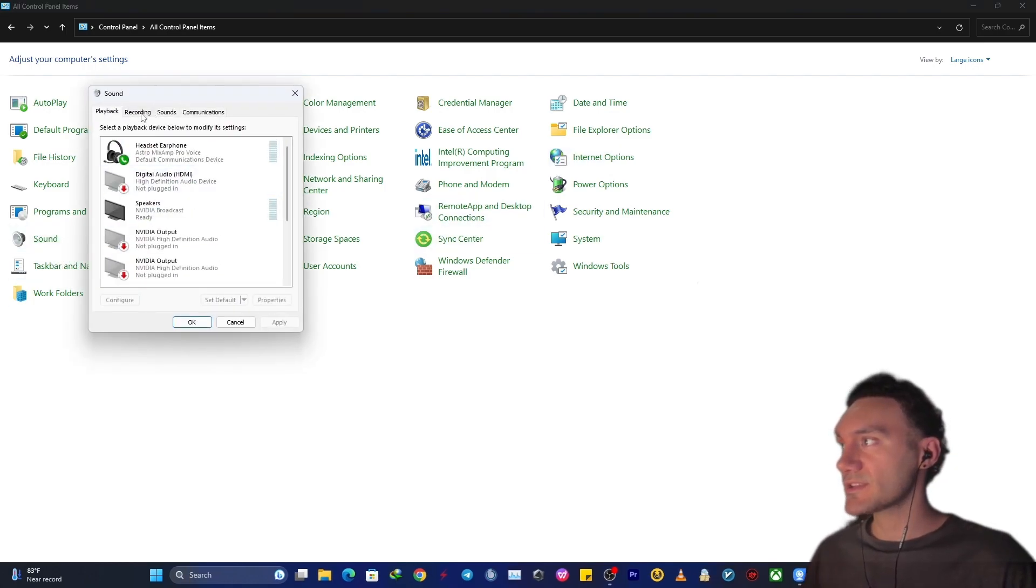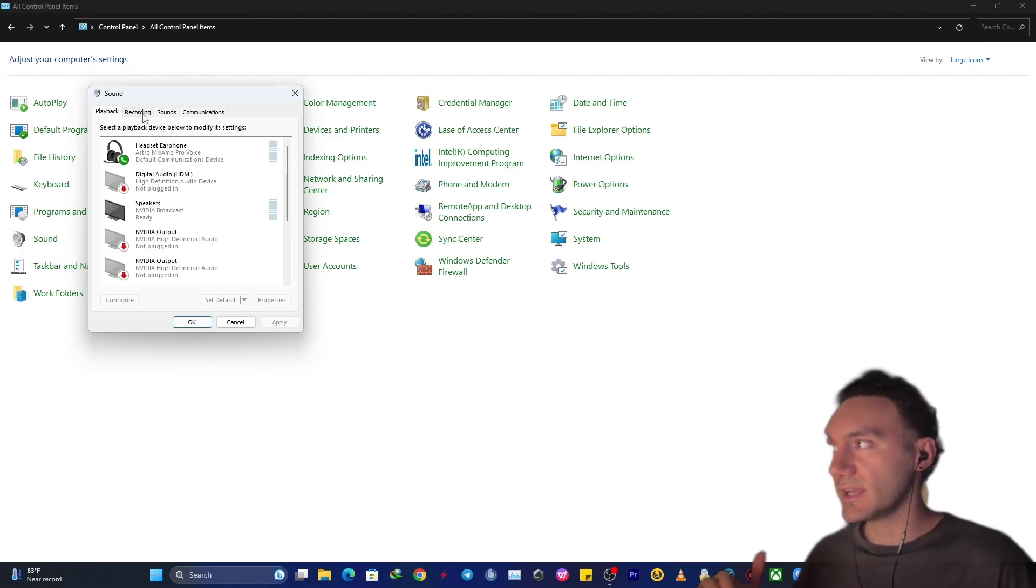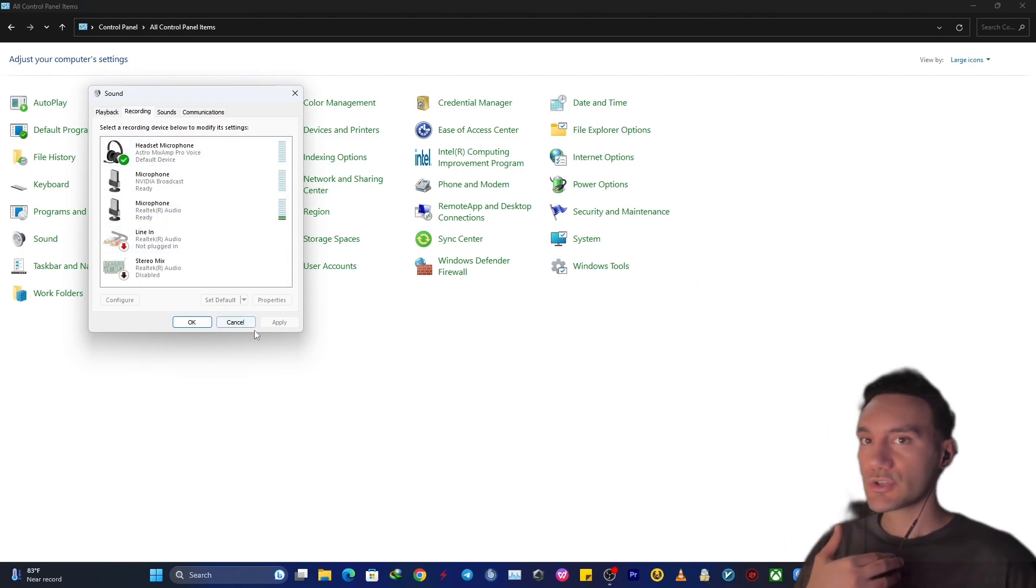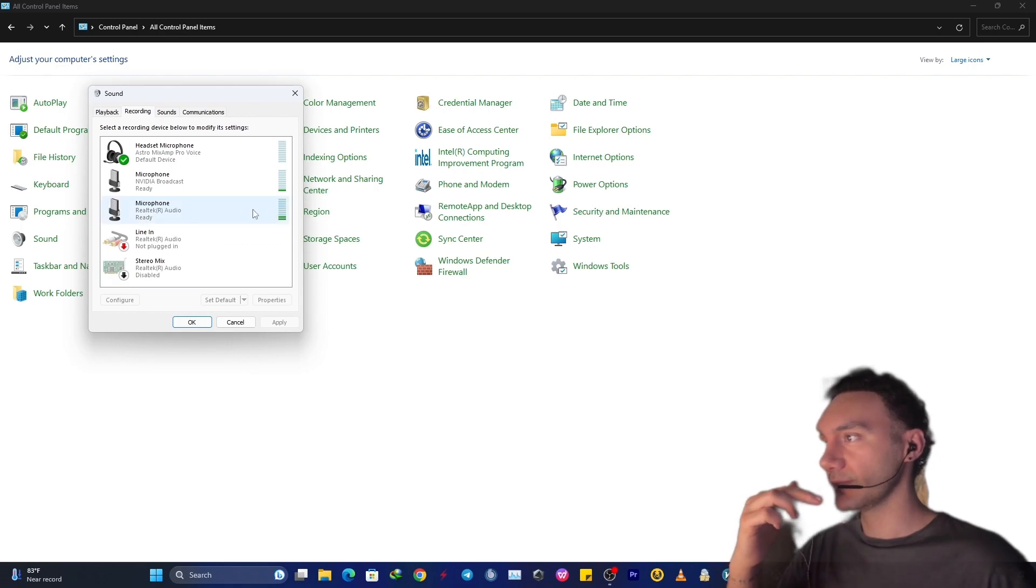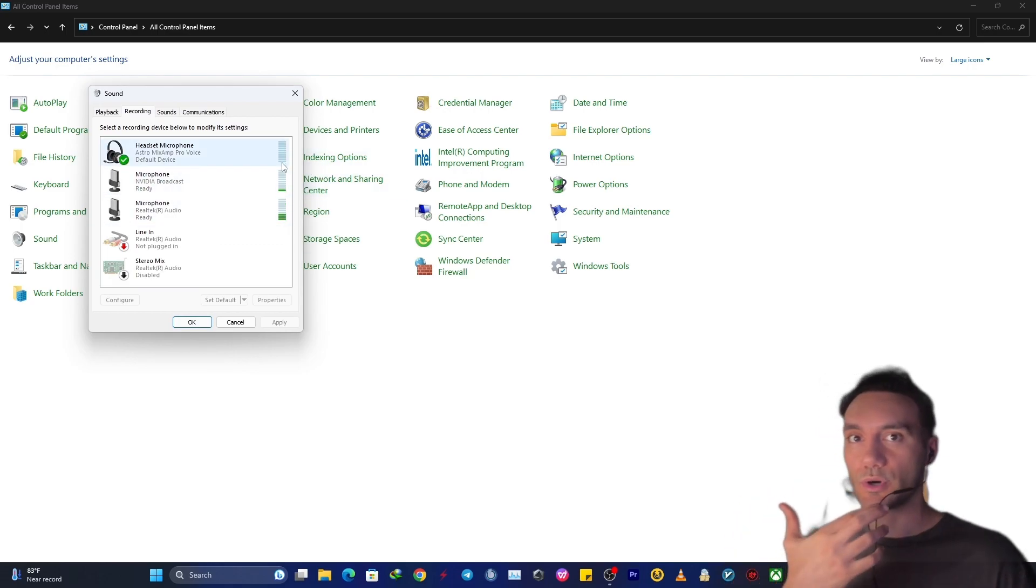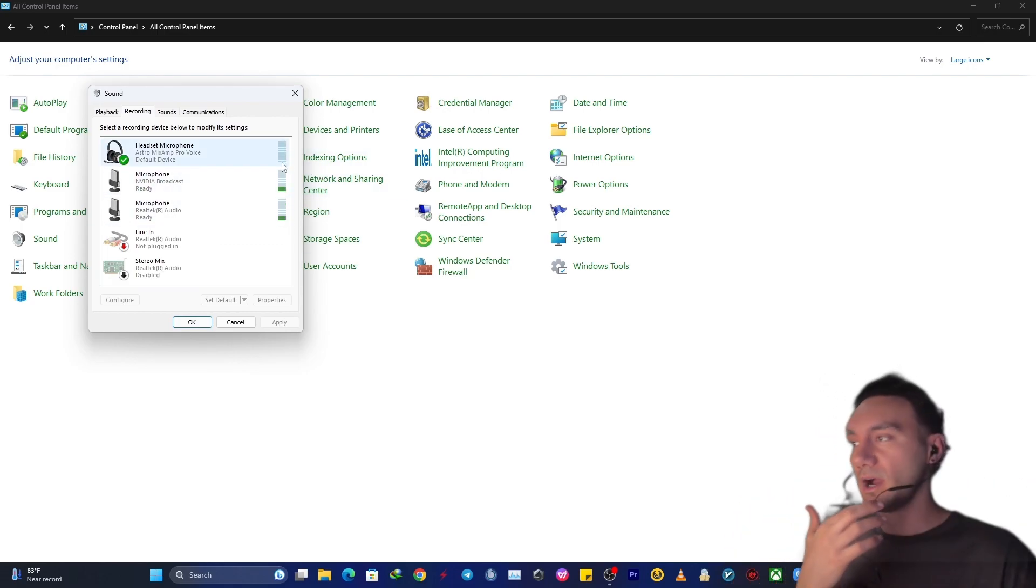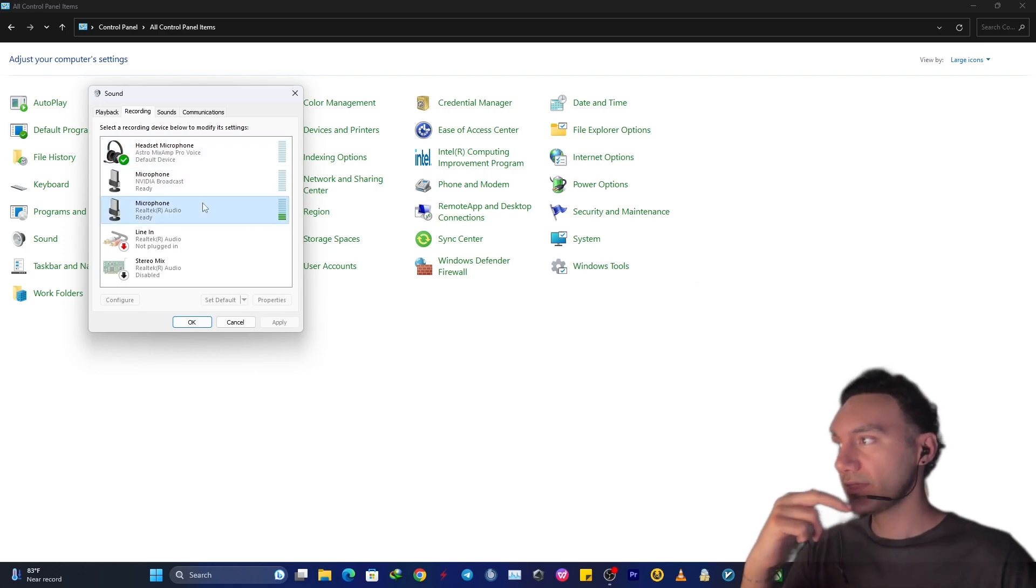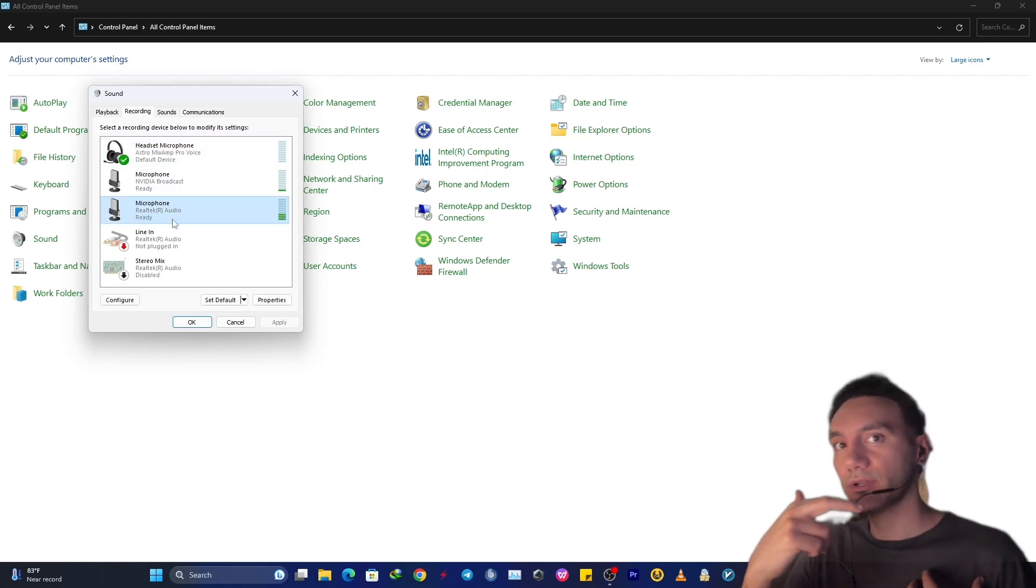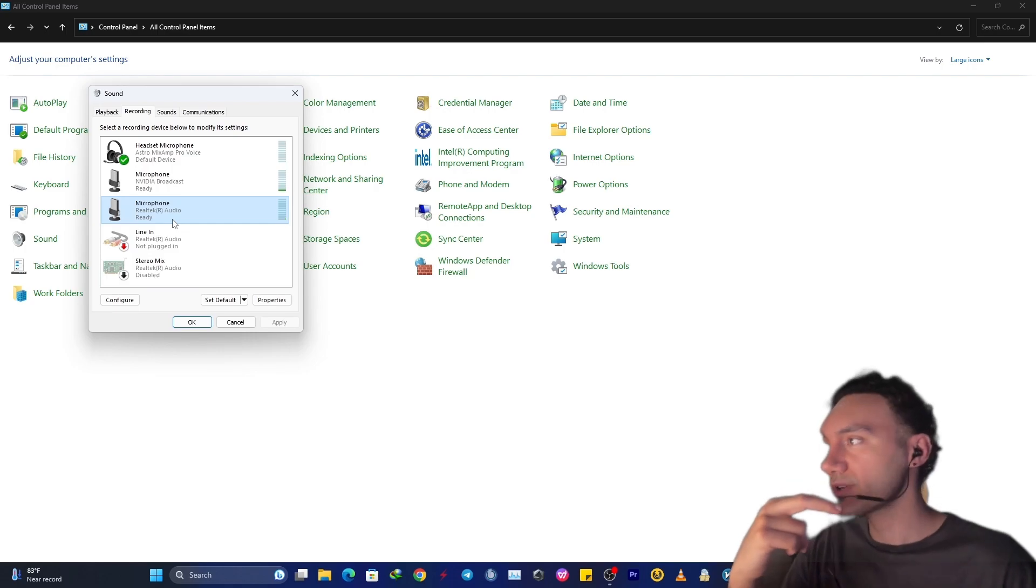At this point, at the upper tab corner, just select recording. Just talk to your microphone for a little bit to find out which audio input source is your microphone. At this point, I know microphone Realtek Audio is my microphone main source.